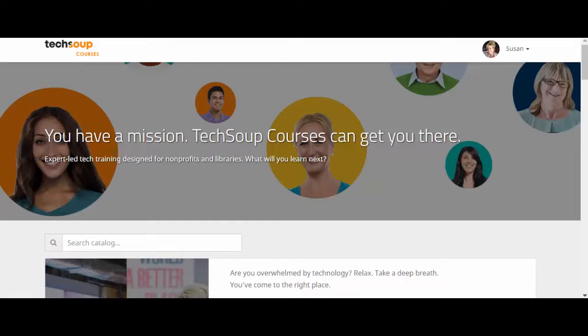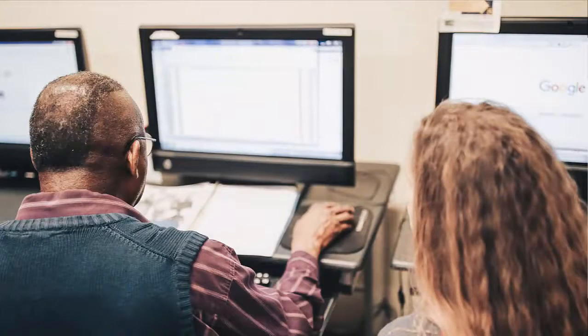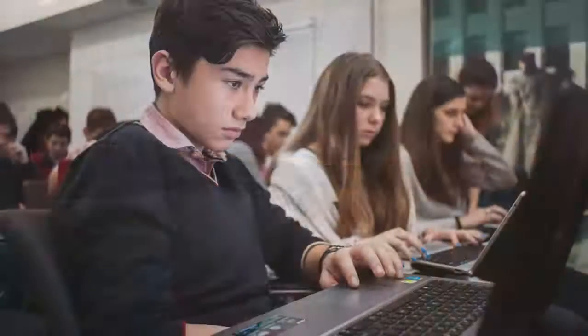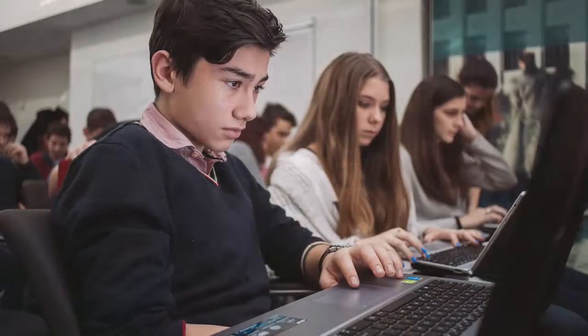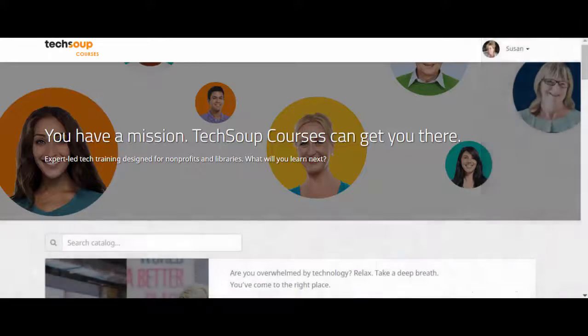Hi, this is Susan with TechSoup. Are you ever asked to design invitations, create handouts, board presentations, or upload and manipulate images to your website, but you don't have a design background or any formal training? Not to worry — TechSoup courses has got your back. With TechSoup courses, you can build a basic foundation in design.